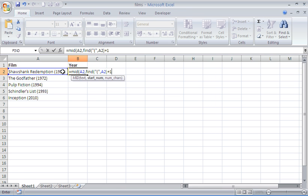Now I am going to stick plus one to that because you actually want to start from the character just after the opening bracket. So this FIND function will bring that character for us.